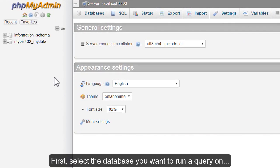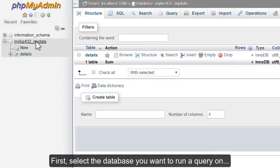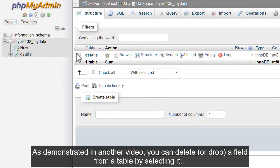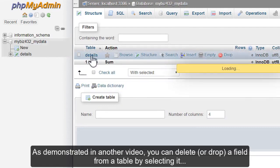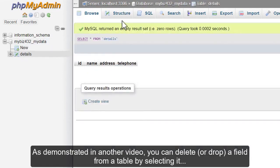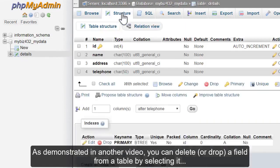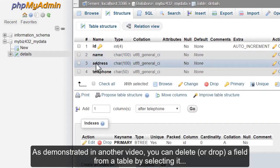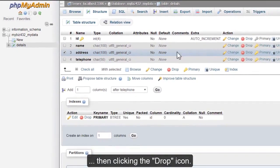First, select the database you want to run a query on. As demonstrated in another video, you can delete or drop a field from a table by selecting it, then clicking the drop icon.